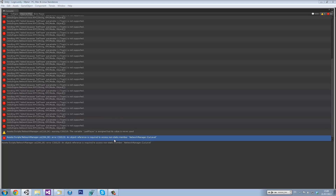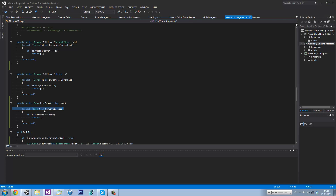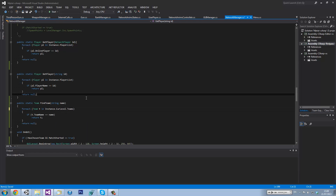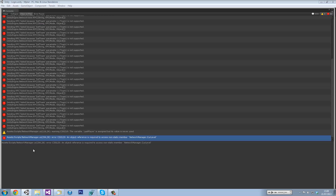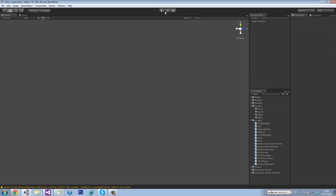There we go — instance dot currentLevel dot currentTeam in findTeam. So, yep, this should now work.